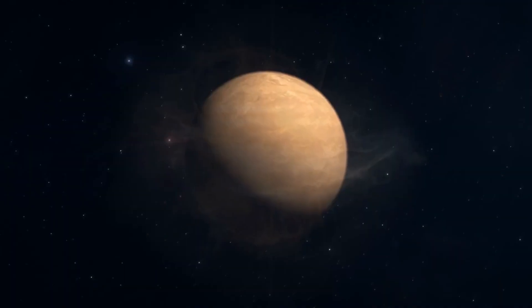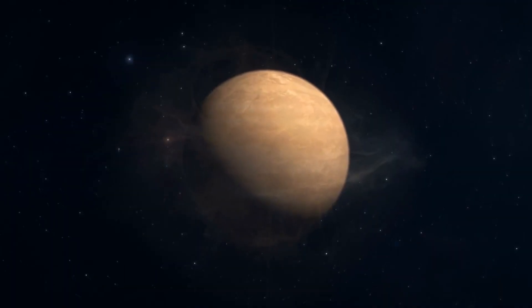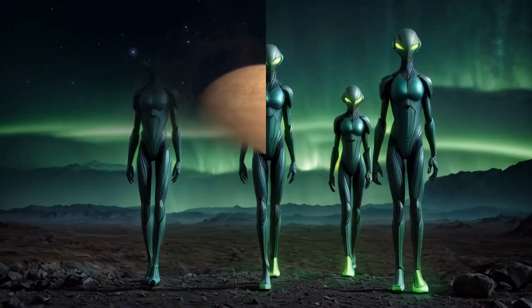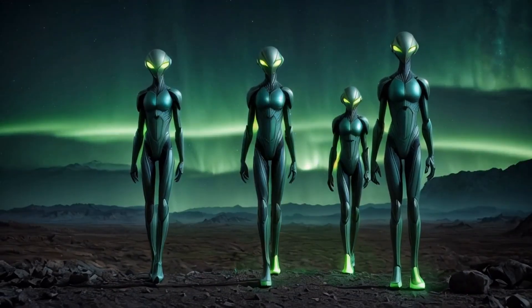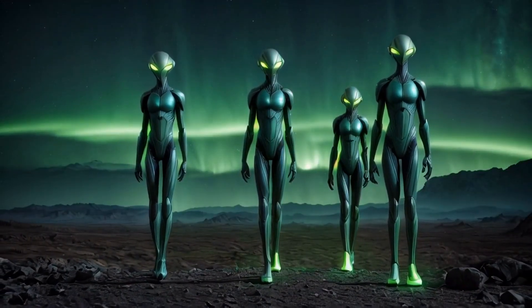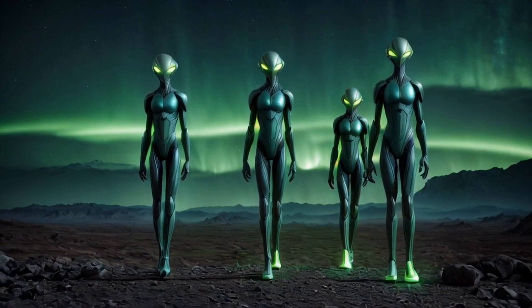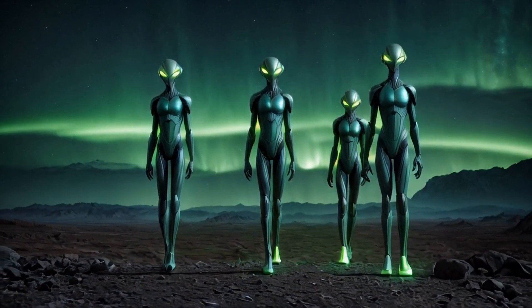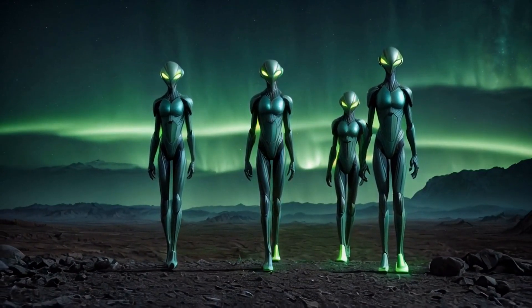Webb's discoveries in this area, particularly the observation of the brown dwarf VHS 1256 b, have shed light on a range of unexpected atmospheric phenomena and have fueled excitement about the potential for finding extraterrestrial life.